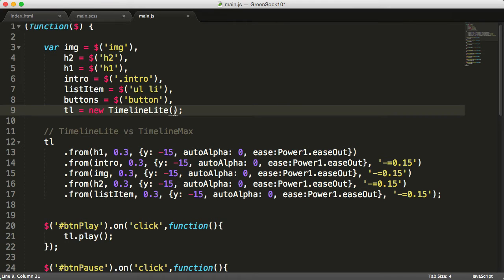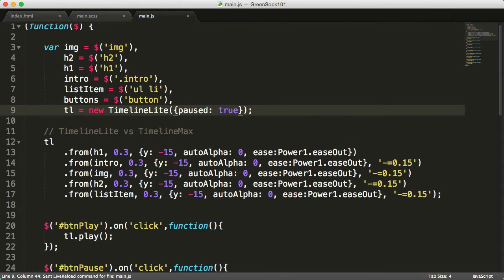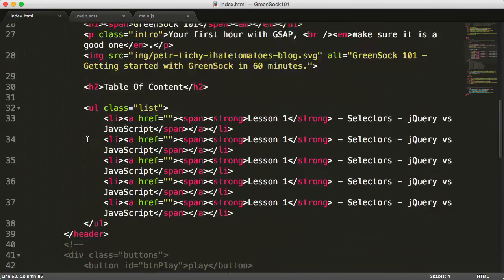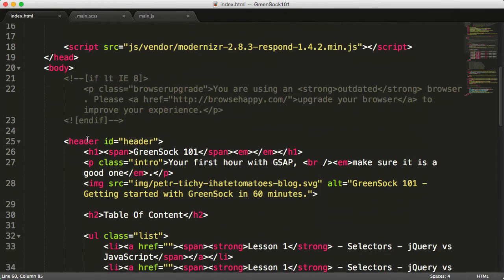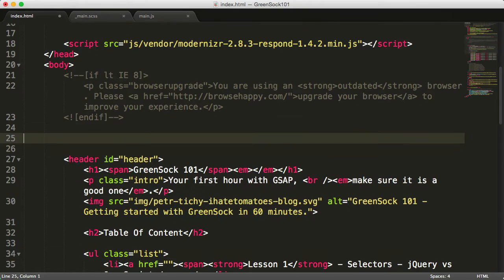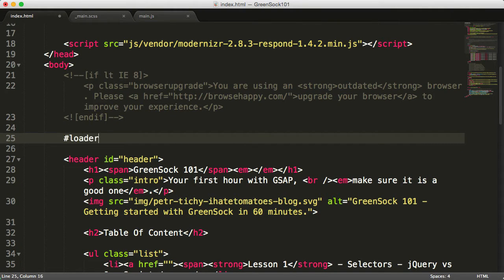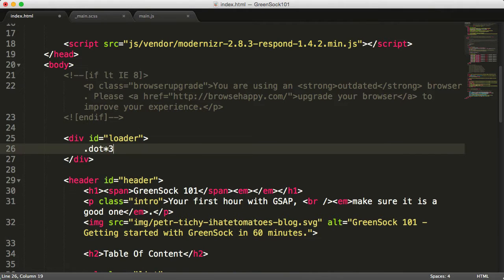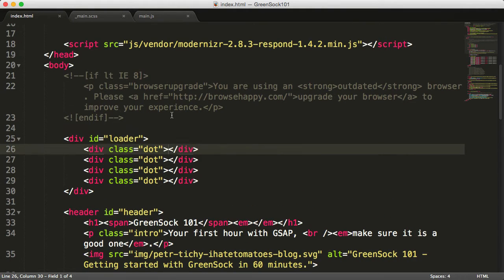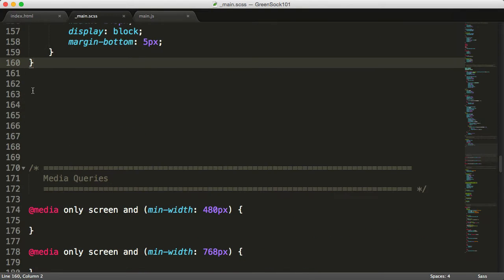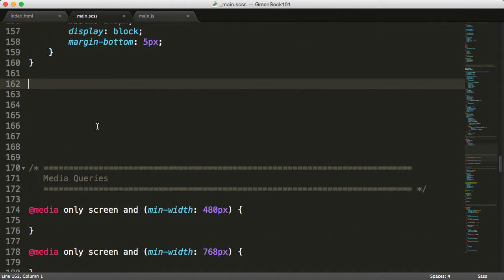The first thing we'll do is pause the original timeline. This will pause the timeline on page load. And then inside of the HTML, just above the header, we'll create HTML for our preloader. I'll speed up again. Then we'll go to the CSS and style the preloader.